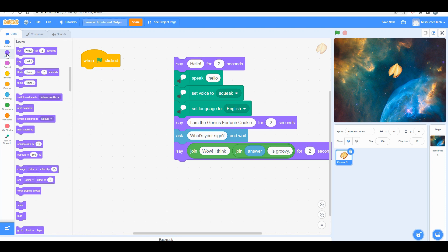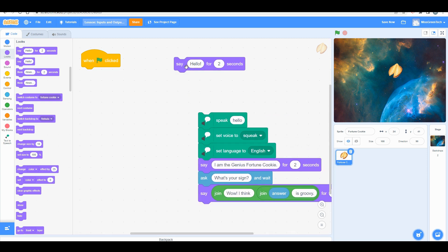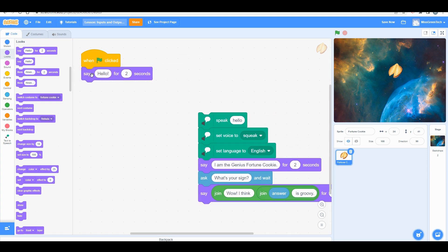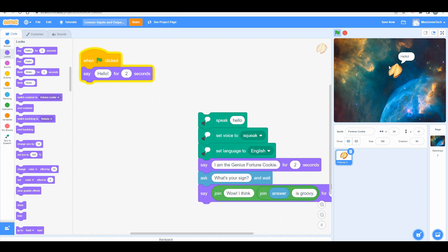You're going to come up here to the look block and see the one that says 'say hello for two seconds.' As we've practiced in class, you always want to check line by line your code so that it's working. See, it is working—it's saying hello and the code has run and now it has stopped.